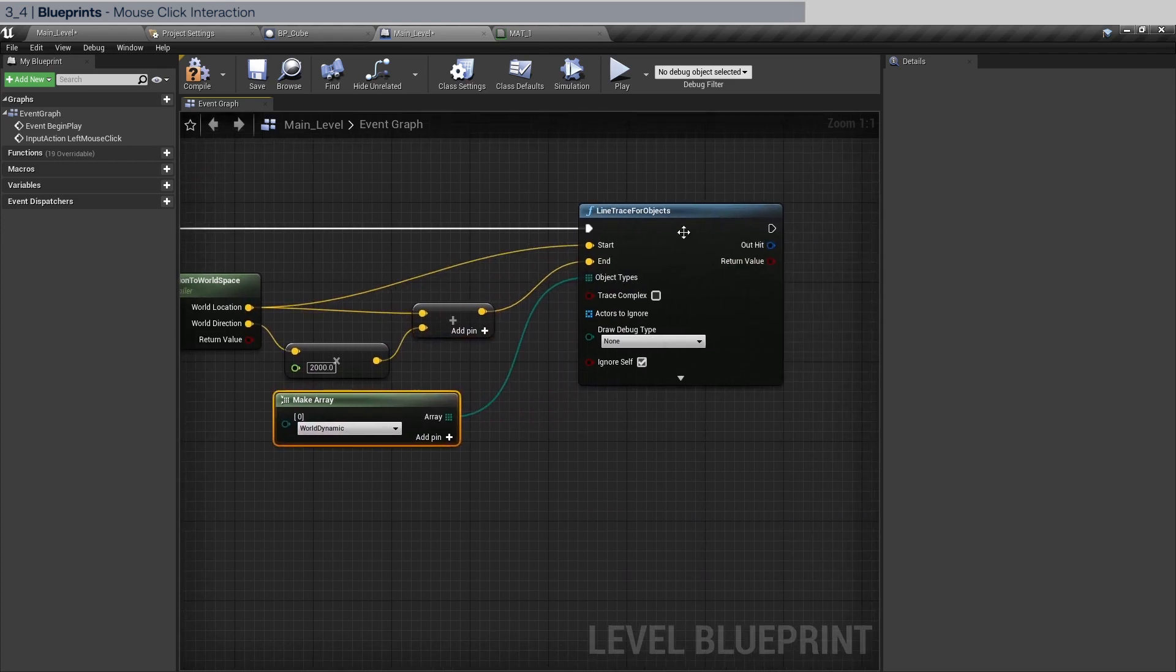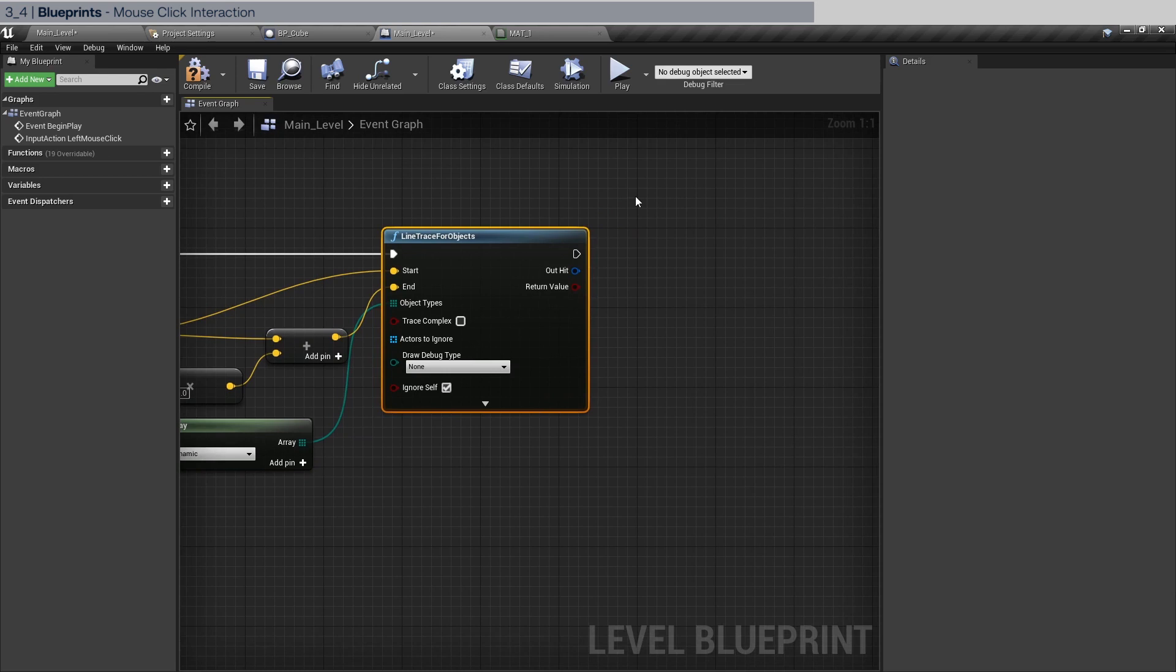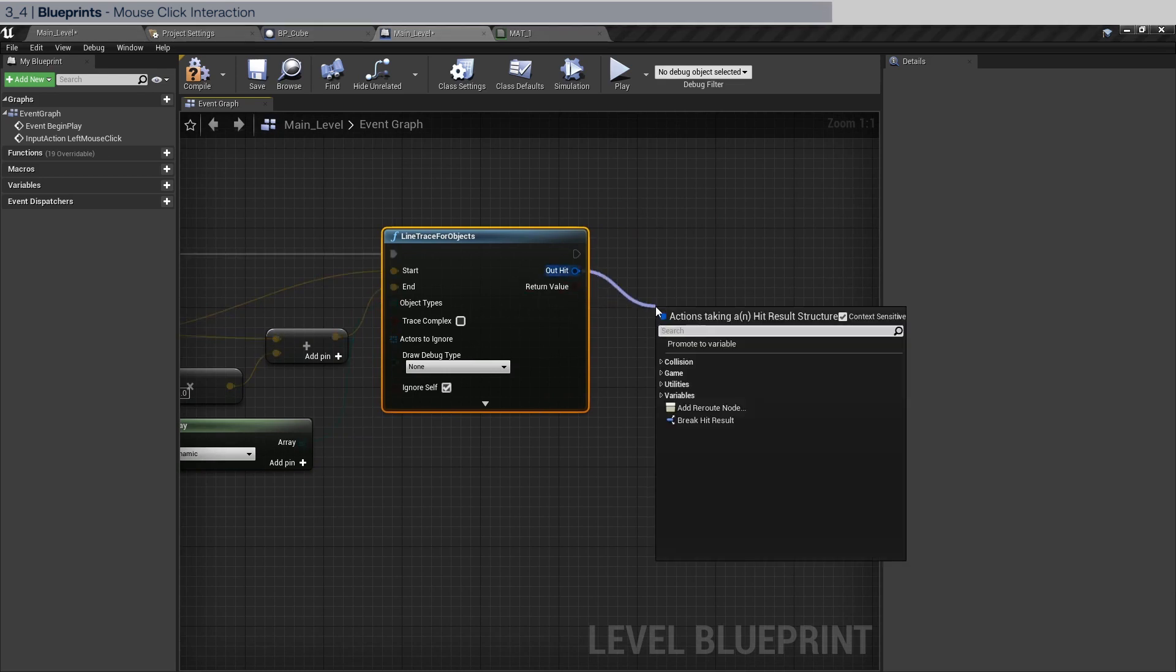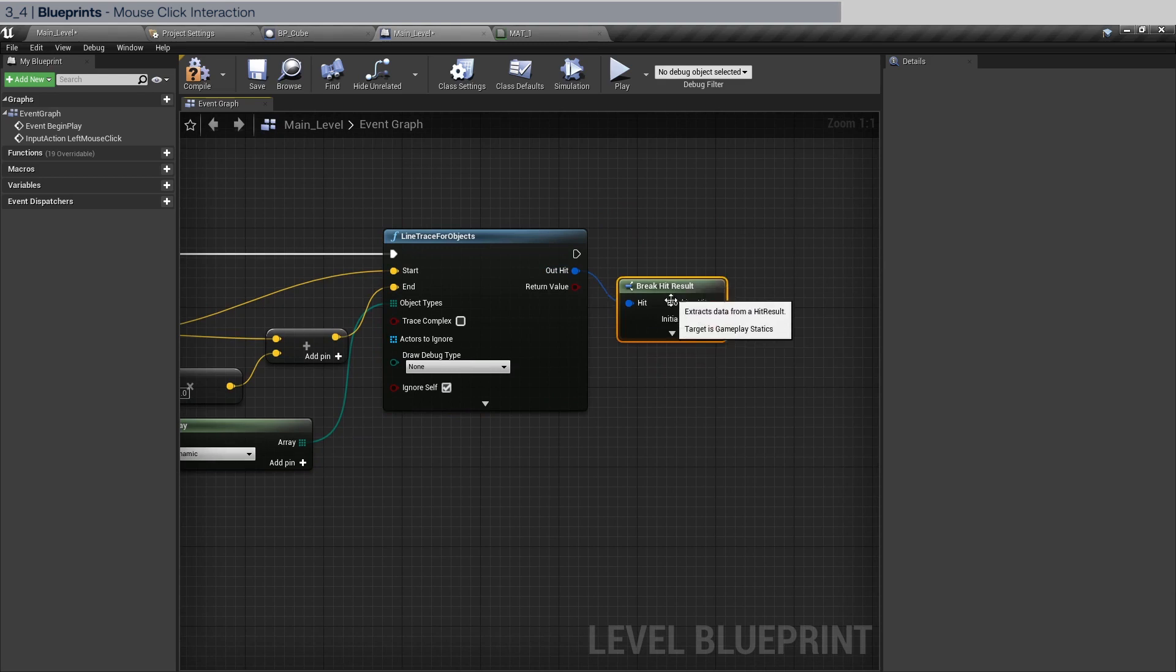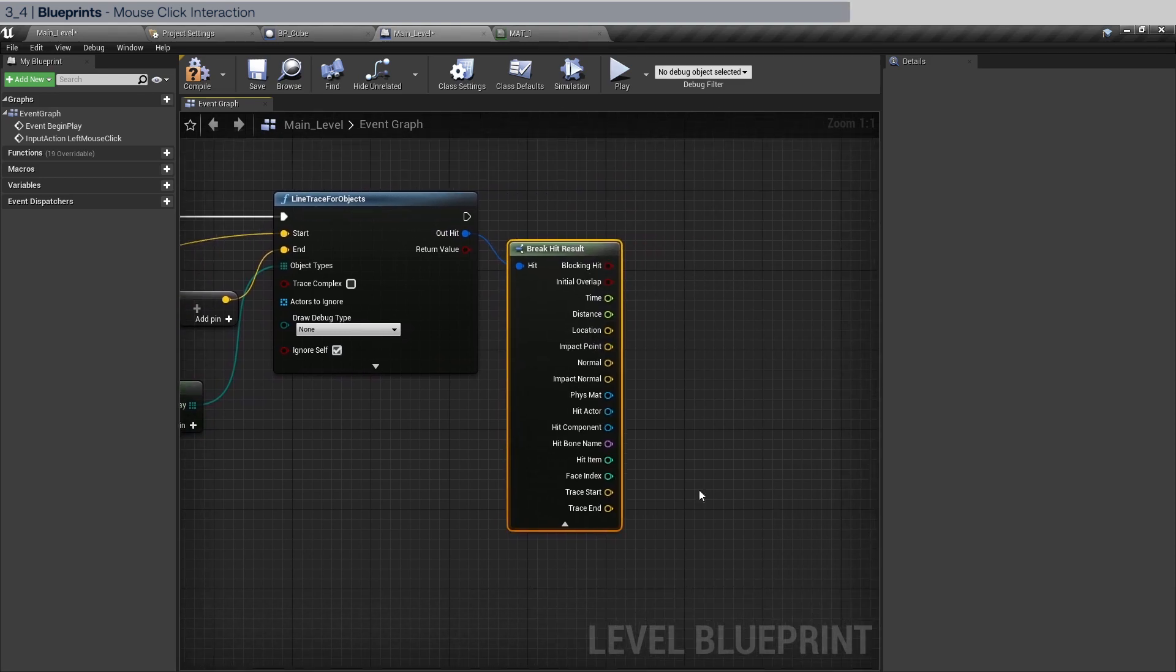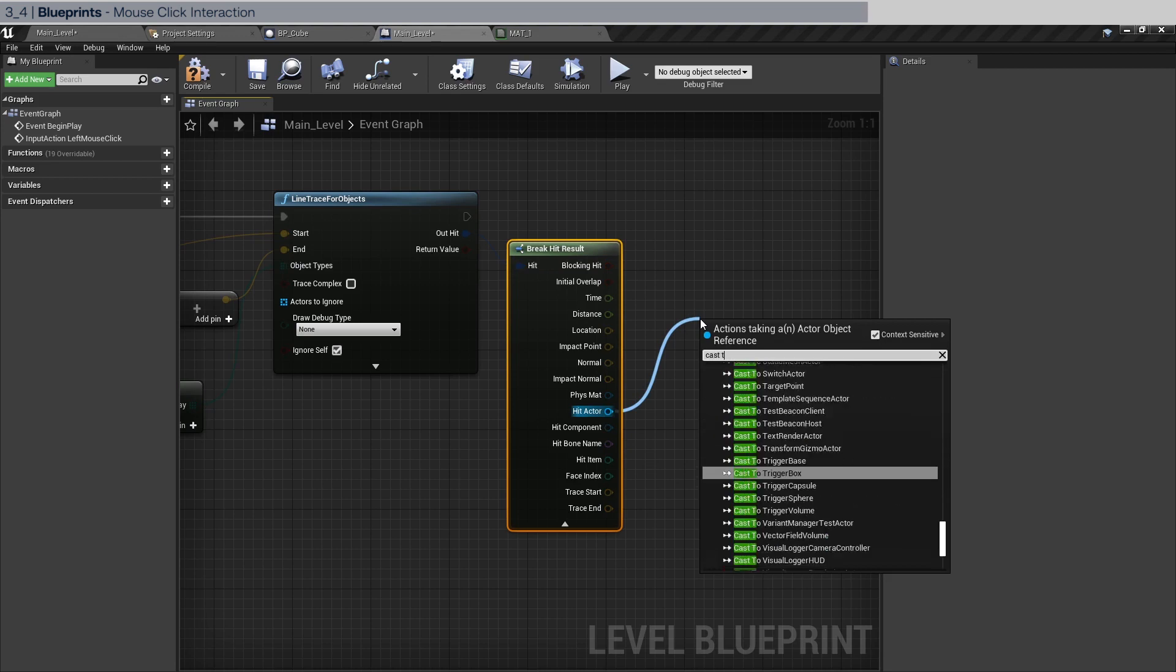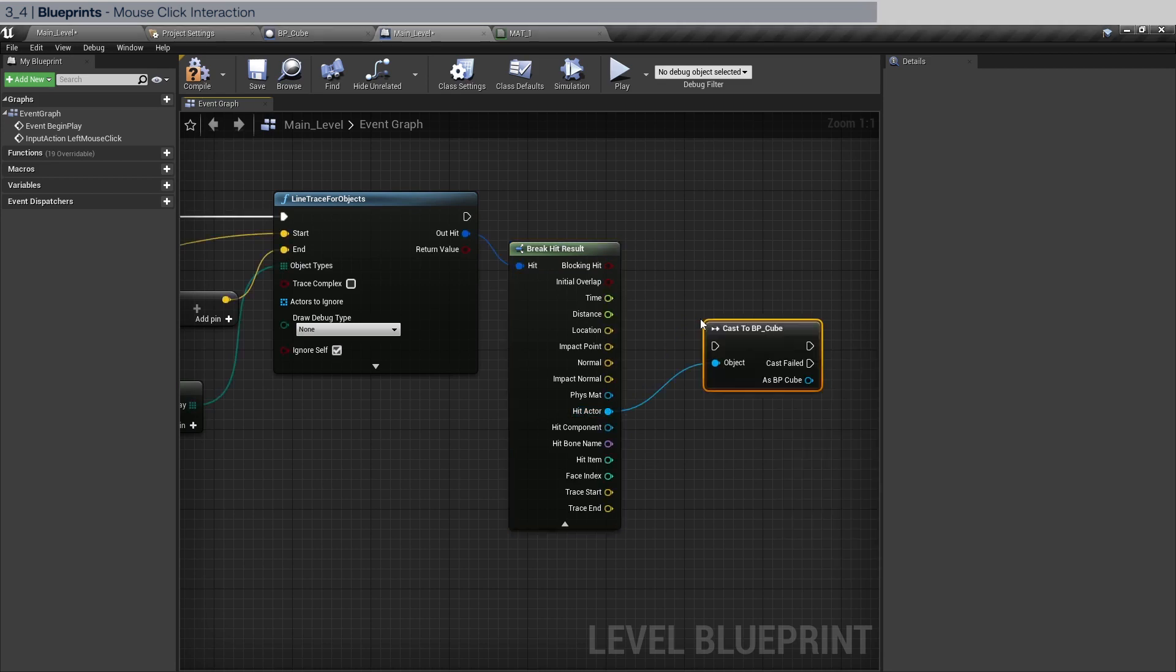Now we need to add these vectors together with vector to vector and click this and pipe it into the end. And essentially this is it. Now to get the result we need to take the out hit and do break hit result.